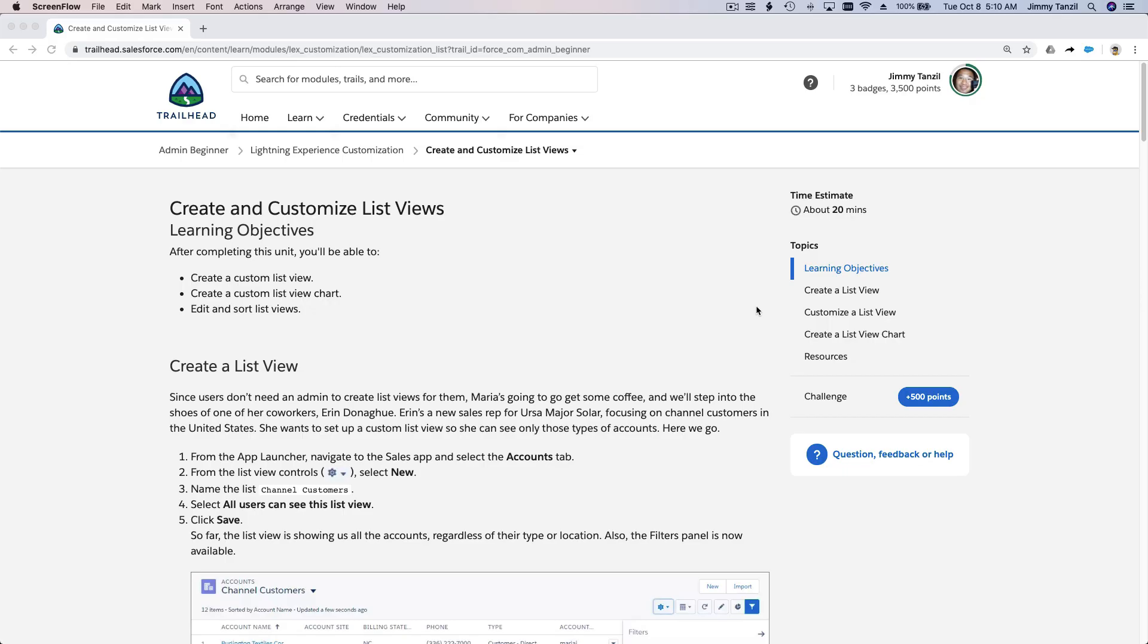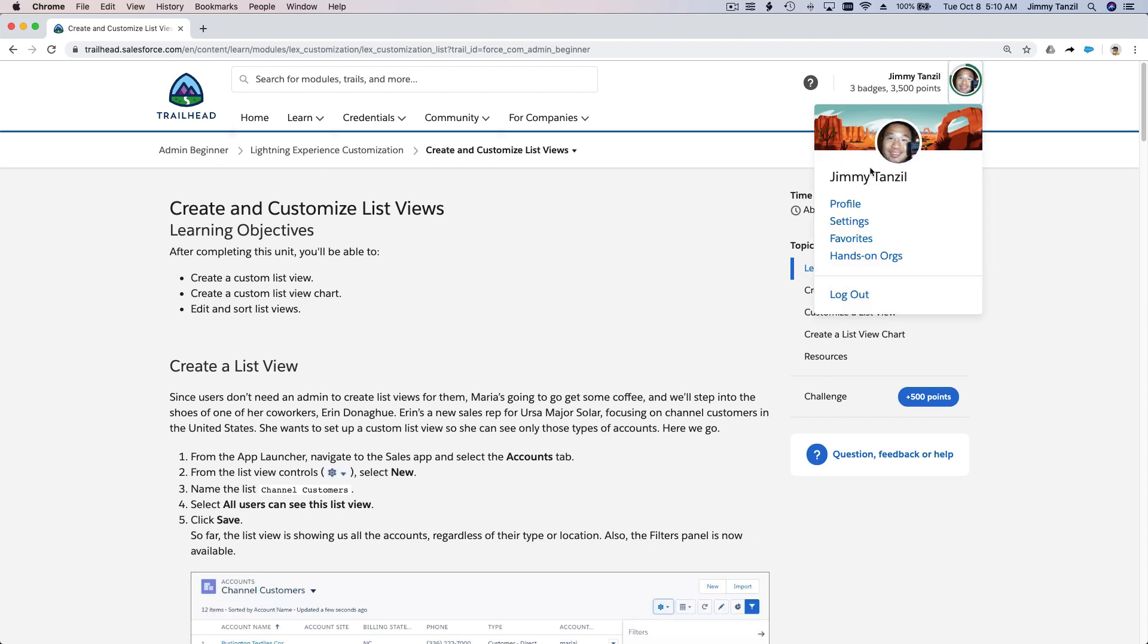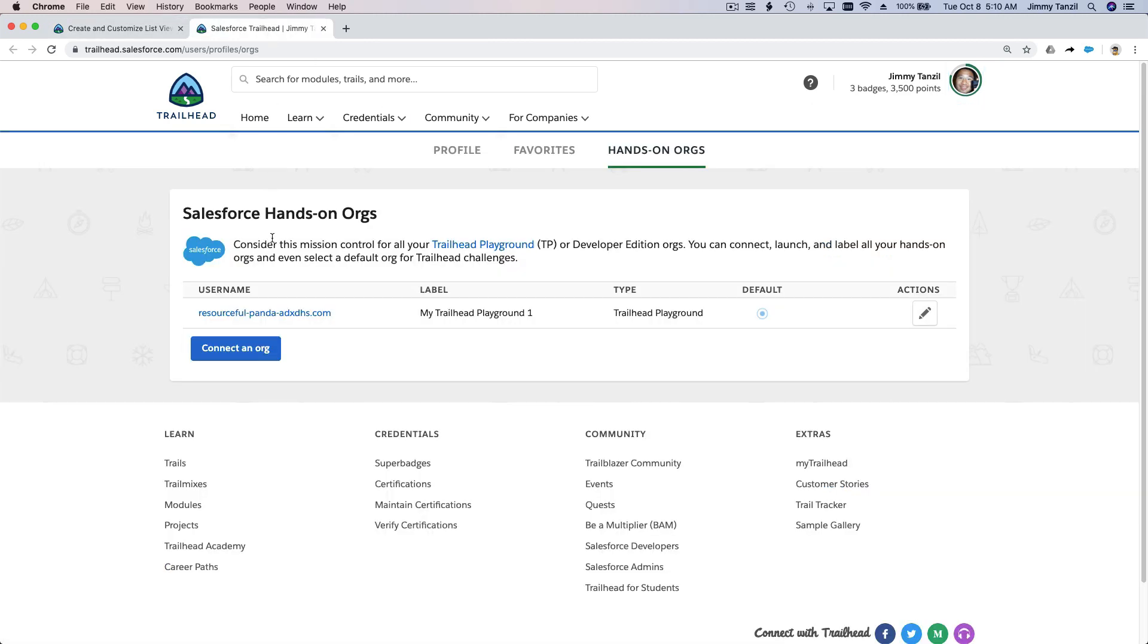Alright, so in this trail we're going to learn how to create and customize list views. So what are list views? Let's get right into it. I'm going to launch my playground on a new tab and go here.